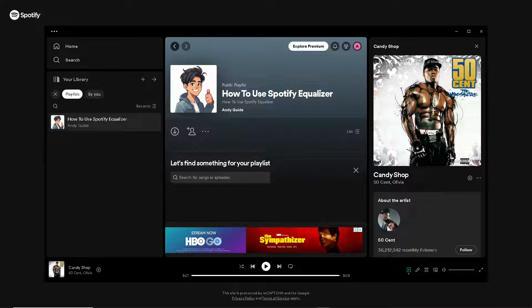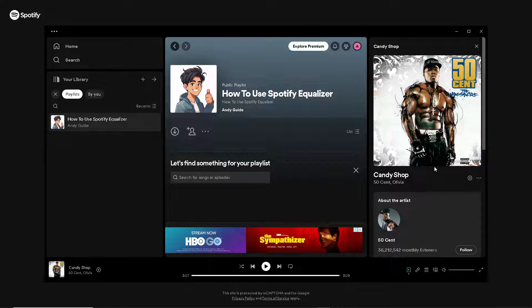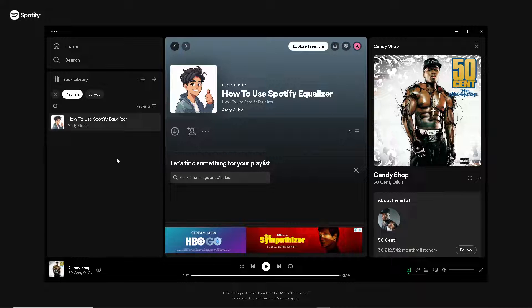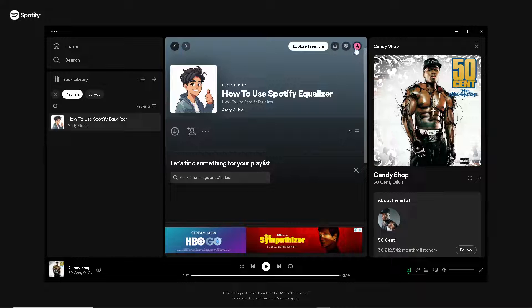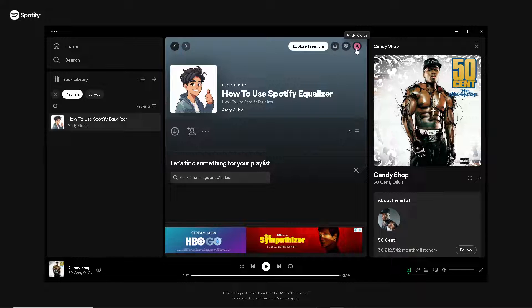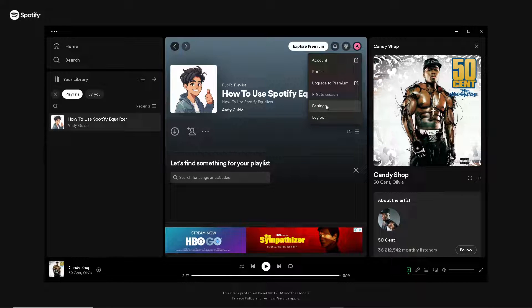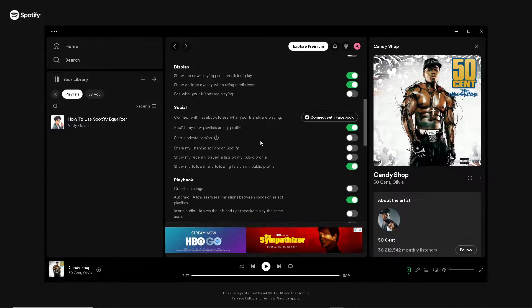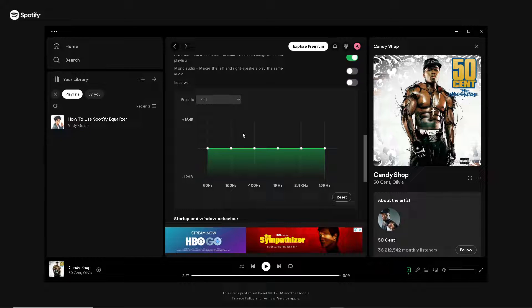Once you are here on your Spotify app, if you're using your mobile device, the interface might be different because I'm using the Spotify web application. All you have to do is go to the profile icon right here, click on that, and click on Settings. After this, just hover to the very bottom where you can see the equalizer.